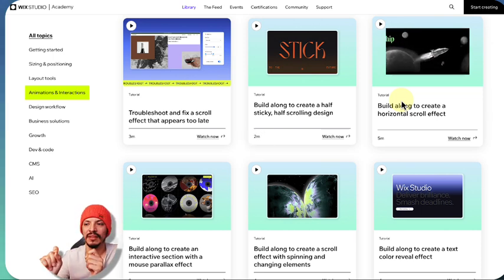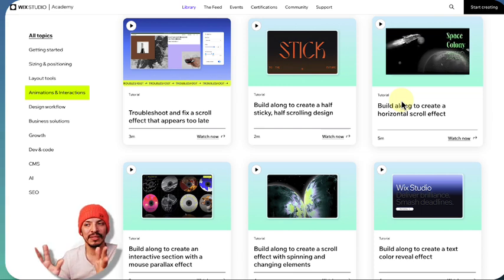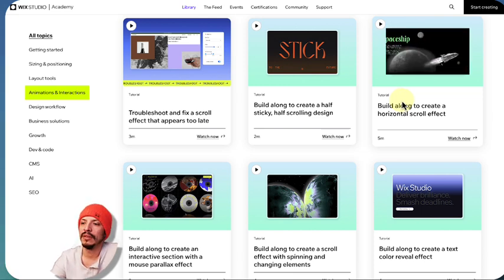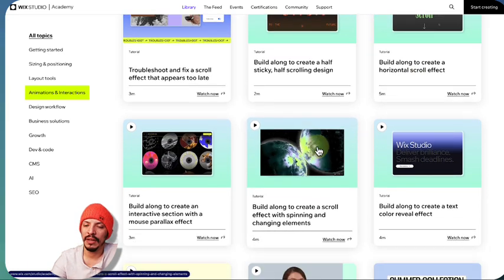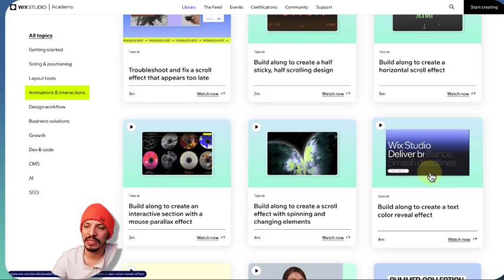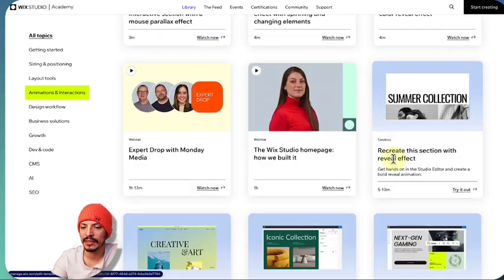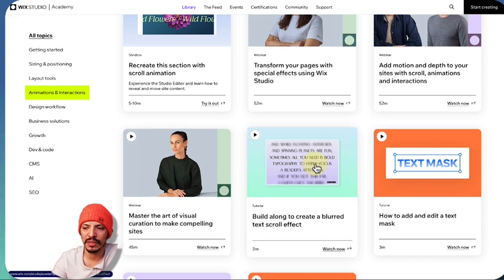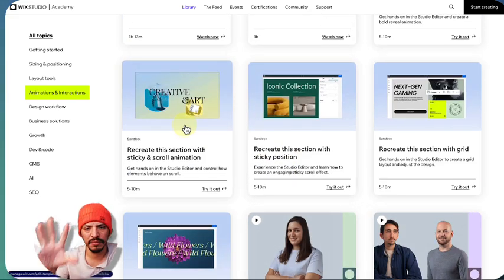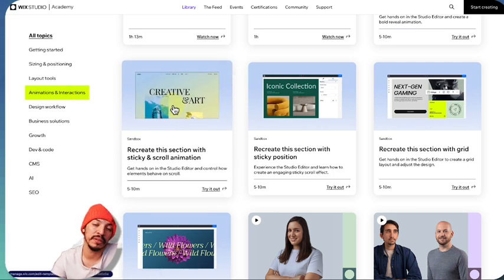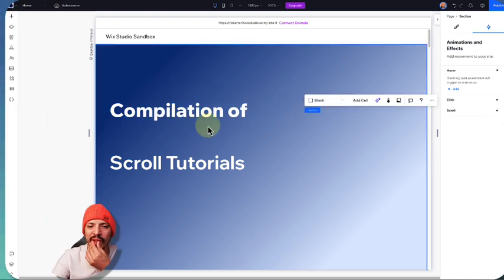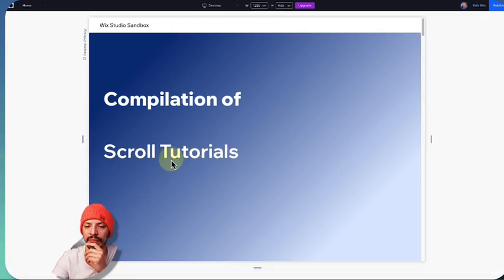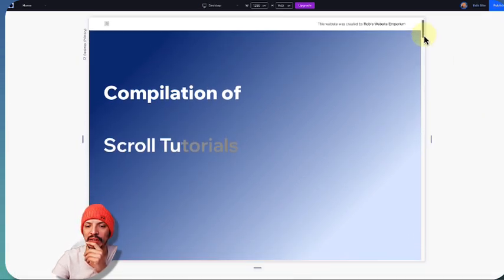I'll explain some things and share tips and tricks when creating all of these and putting them together. We have a horizontal scrolling effect — I have a whole video on that. There's a planet spinning one that's really cool. This one was actually used on the Wix Studio homepage previously — changing tags. There's a blurring effect as you scroll downward, and images that change shape as you scroll. Here I have a recreation of the Wix Studio homepage where text starts gray and slowly fills in white as you scroll down.